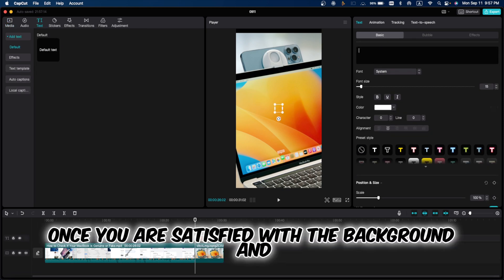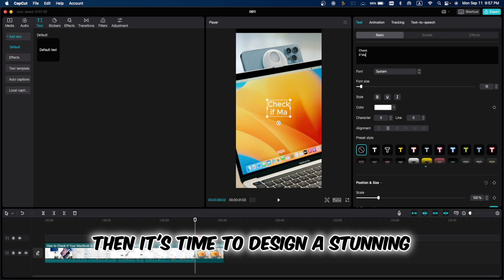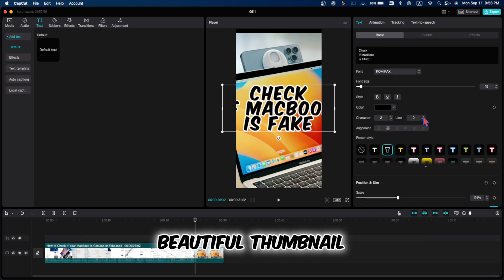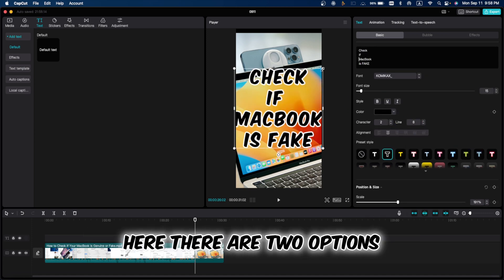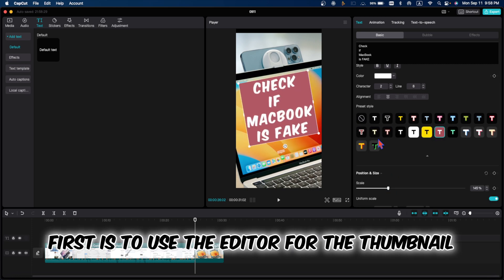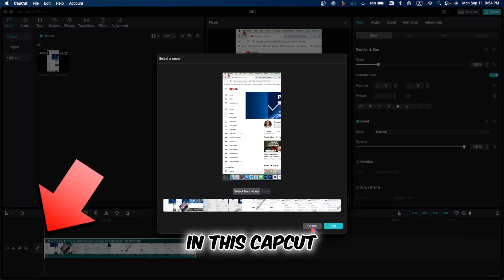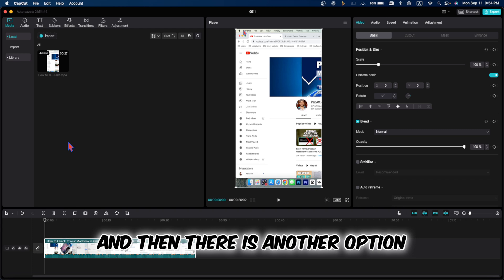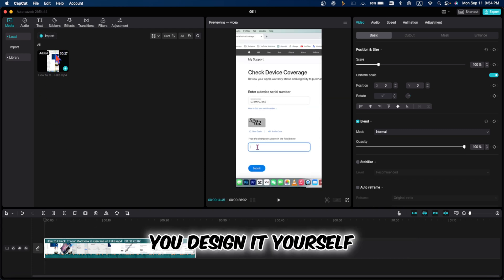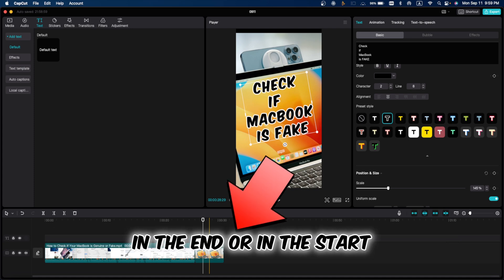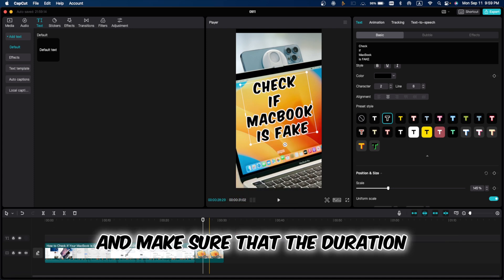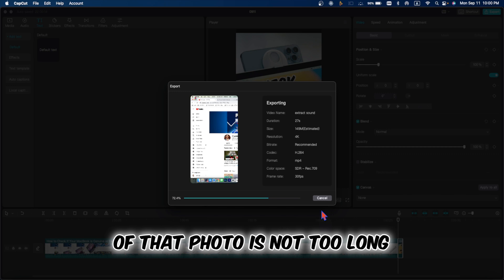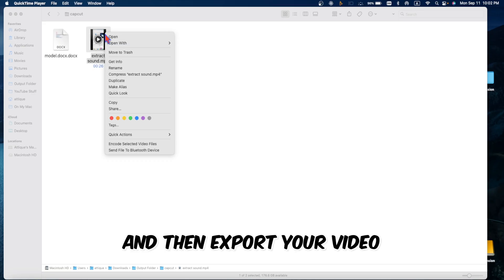Once you are satisfied with the background and your YouTube Short, then it's time to design a stunning, beautiful thumbnail here. There are two options. First is to use the editor for the thumbnail in CapCut and then there is another option. You design it yourself. Just place your picture anywhere you like, in the end or in the start, and make sure that the duration of that photo is not too long. Design according to your needs and then export your video.